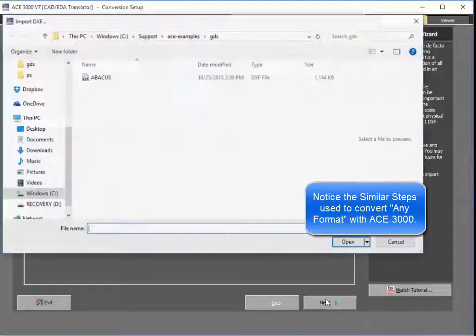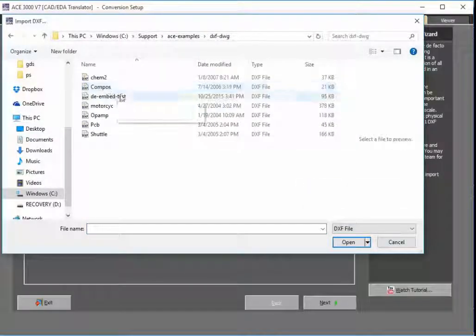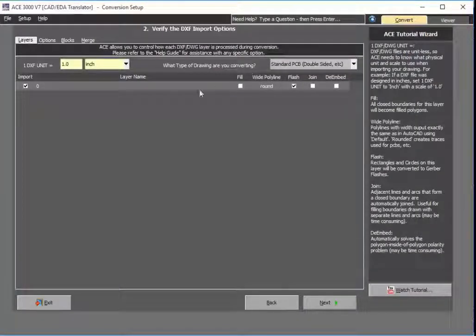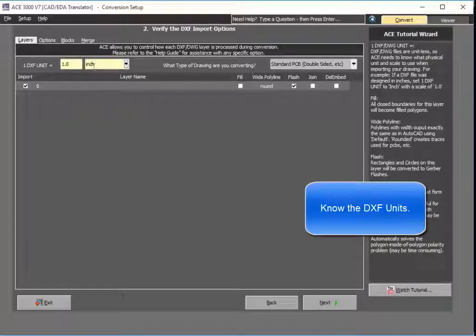The next thing I do is go ahead and select that particular DXF file. In this case, it's called D-Embed Test. As you'll see here, it's pretty simple — there's only one layer on it. The first thing you always want to do with a DXF file is make sure you know the units. In this case, it will be inch.